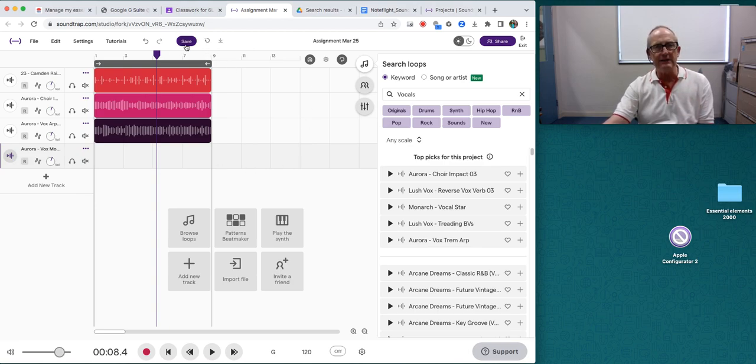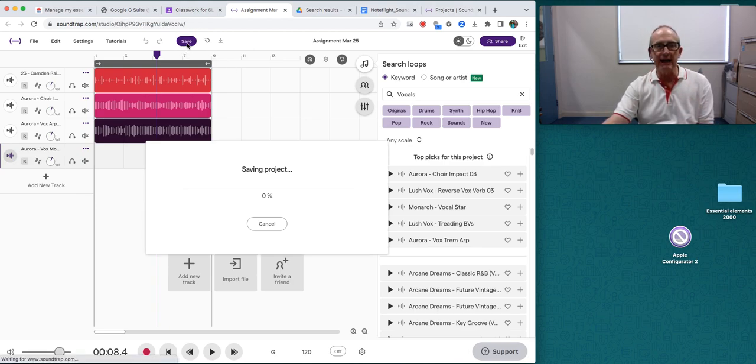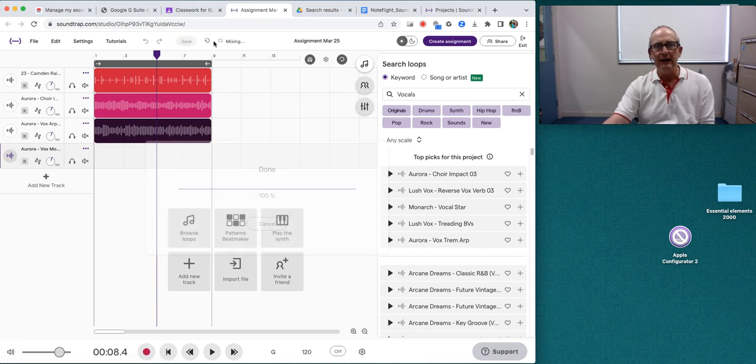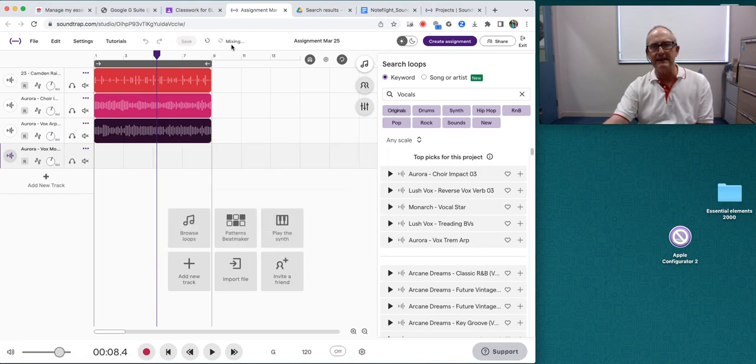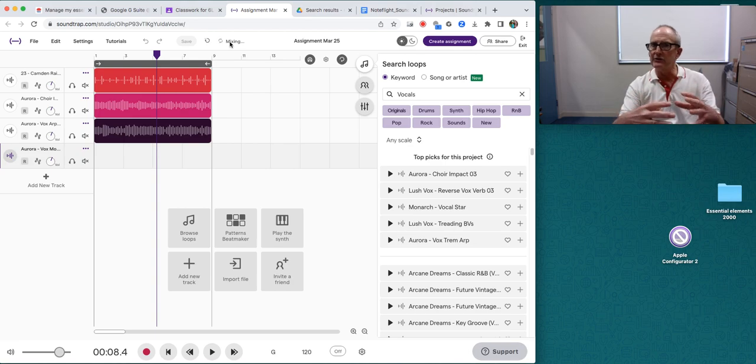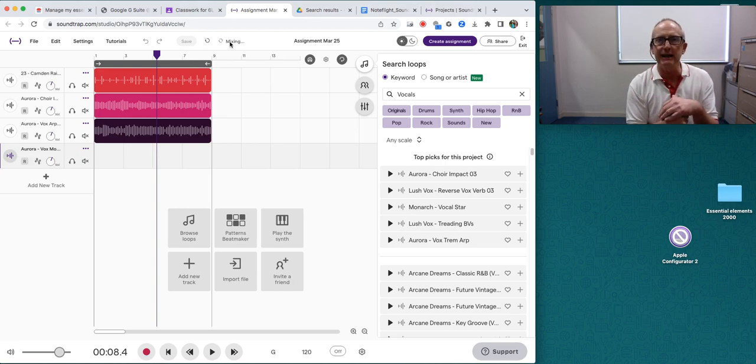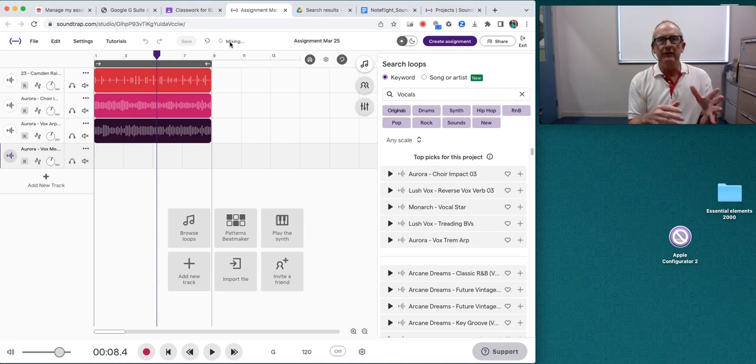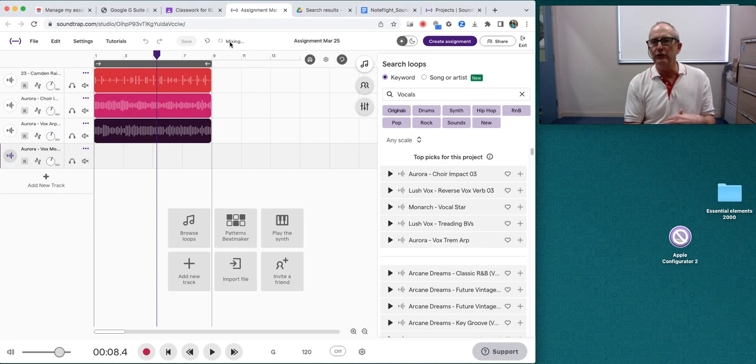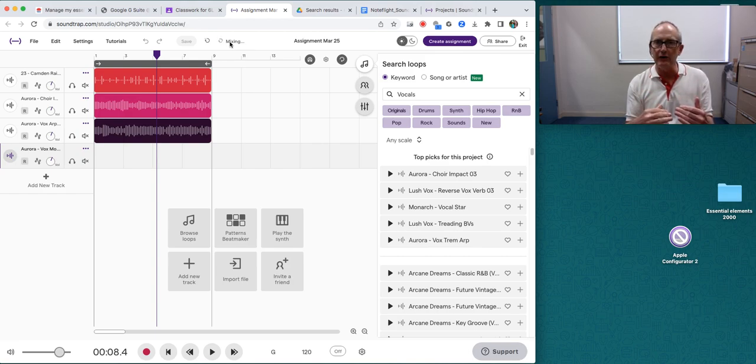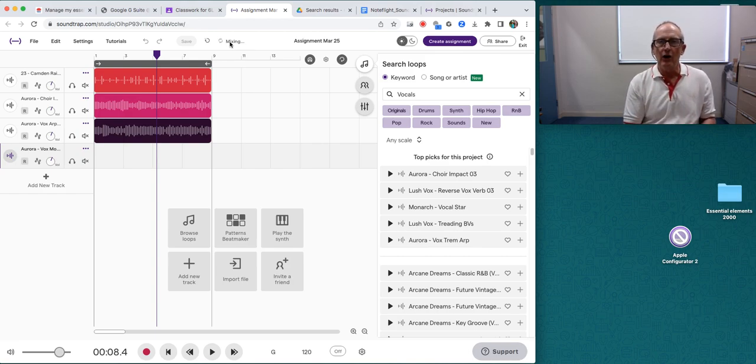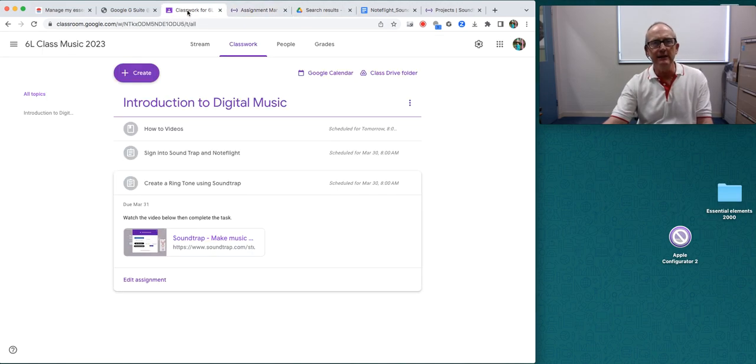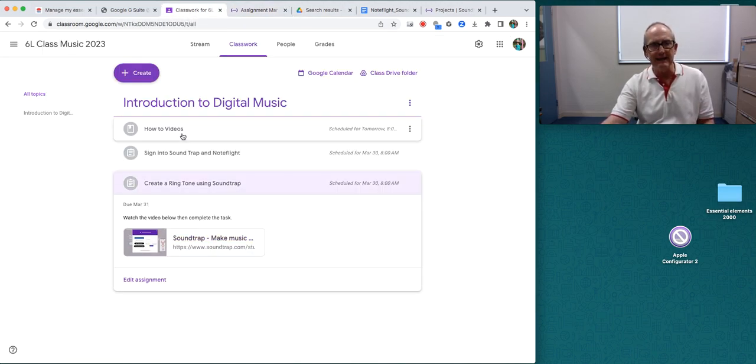Now, the next important thing to do is save. So I'm going to click save. When it's saving, it also goes into mixing. So it's mixing those three sounds together. You need to wait till that's mixed before you can do the next step, which is to download it. And you're going to upload it onto your Google Classroom. It's still mixing.